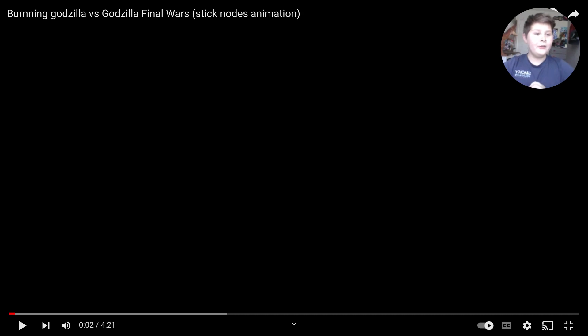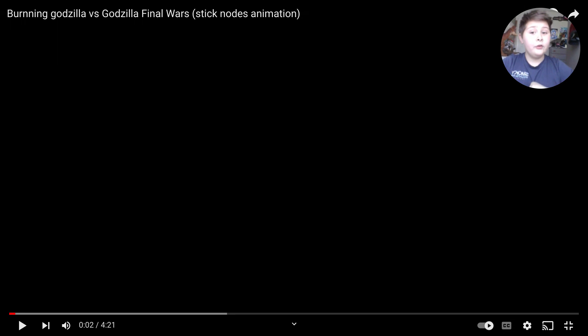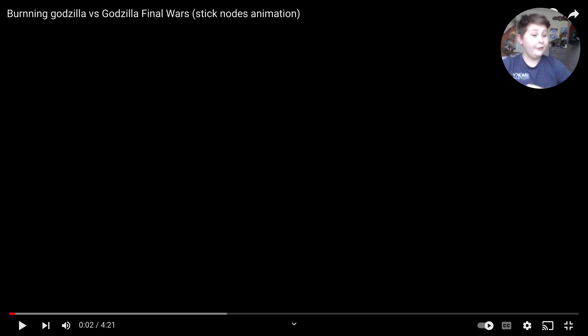Welcome back to another video guys, today we'll be reacting to Burning Godzilla versus Godzilla Final Wars stick notes animation by the way.